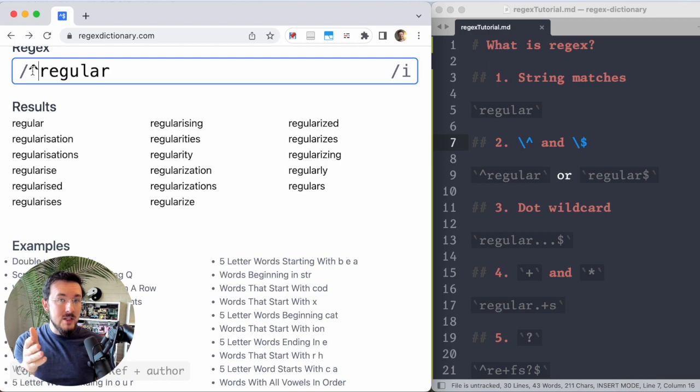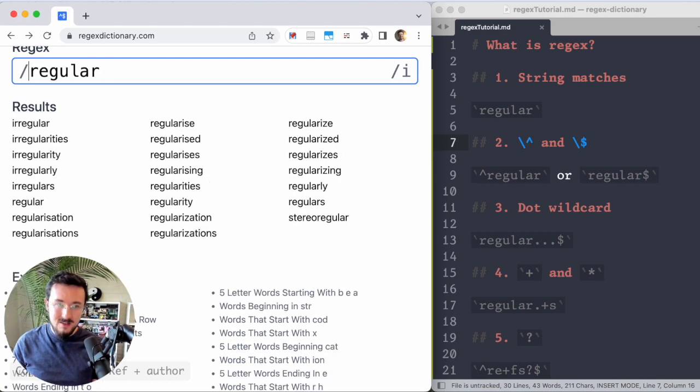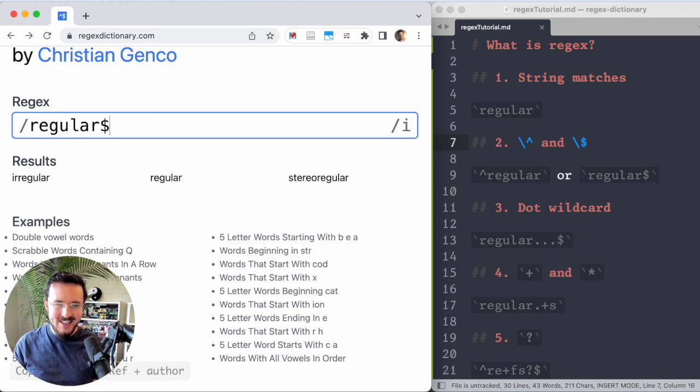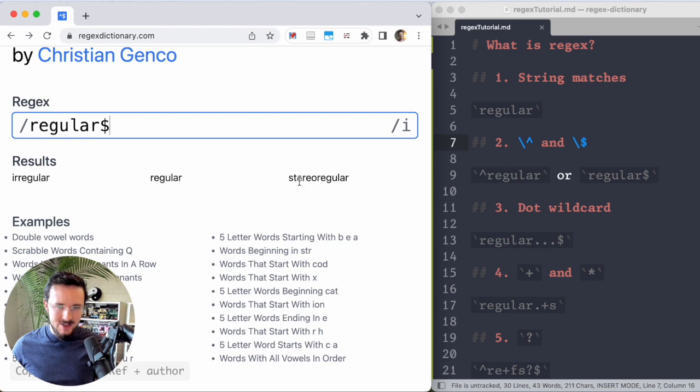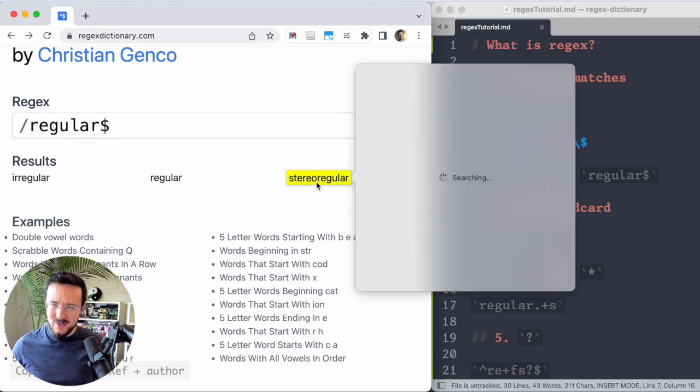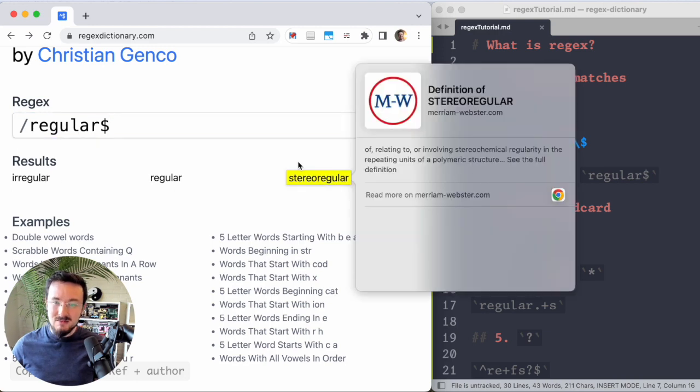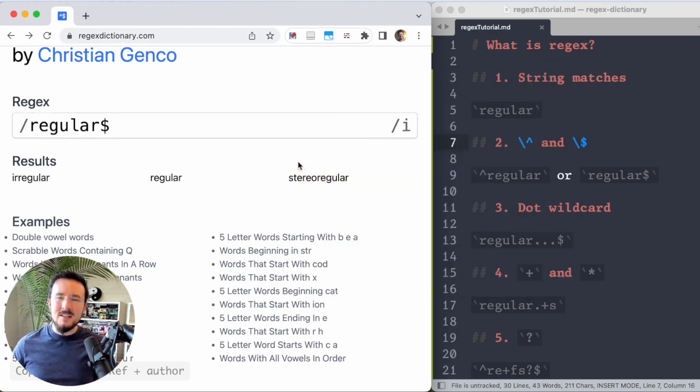What if I want only strings that end with regular? Well, you would think I use a caret at the end, but no, it's a dollar sign. Dollar sign means the end. And now we're getting words that end with regular, like irregular or stereoregular. Cool. That's lesson two done.